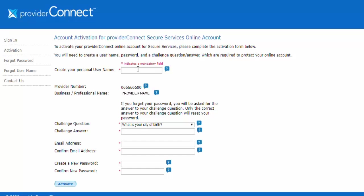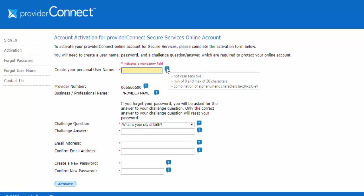You will now create your own personal username. Your username must be between 8 and 20 characters and can be comprised of letters and/or numbers. The username is not case sensitive.